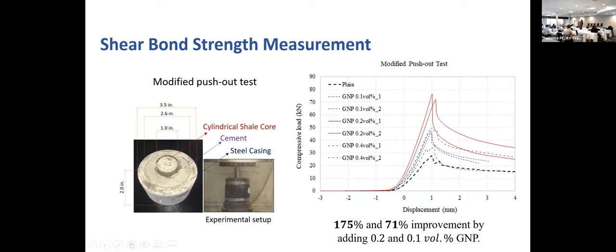We also looked at bonding strength using a push-out test — with the cement around a core rock sample in the middle and tubing representing the casing. The plain cement result is the black line. By adding a very small fraction of graphite nanoplatelets, we achieved about a 175% improvement in push-out test results — significantly improving the shear strength at the interface. We also repeated this test in the presence of residual oil-based mud and still saw very significant improvement, mainly because this material developed bonding that goes into the rock sample.